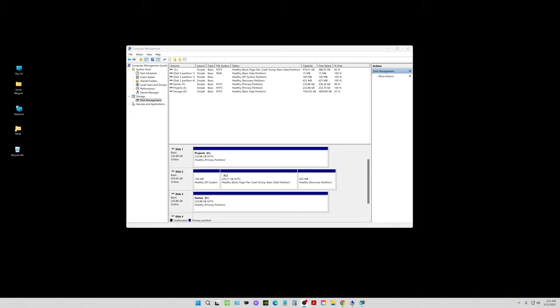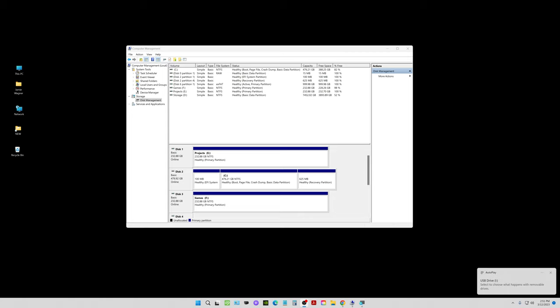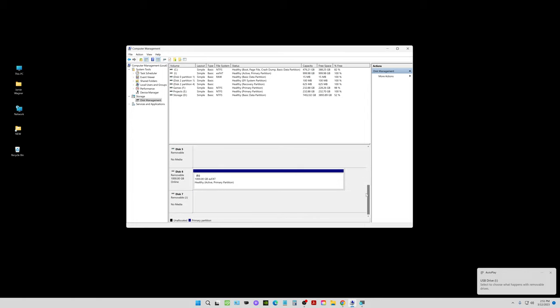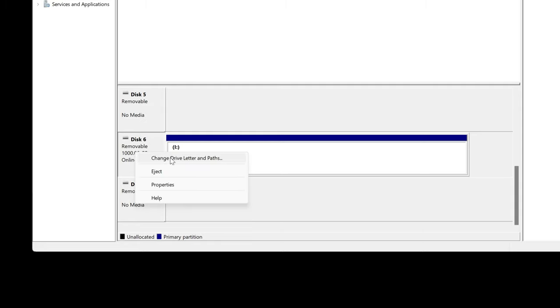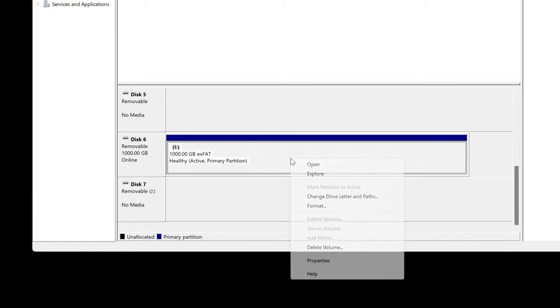I am plugging my card reader back in and we're going to see what we can do here. First thing we're going to take a look at is computer management. So now it's showing back up and if I go over here it says it's online now, it's showing removable. So if I right click on there I now have the option to change drive letter and paths and the other options there. If I right click over here I now have the option to format.